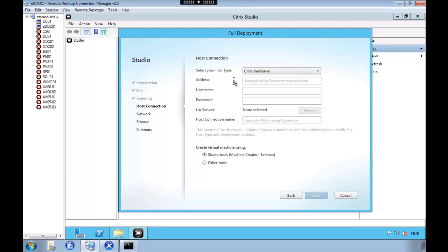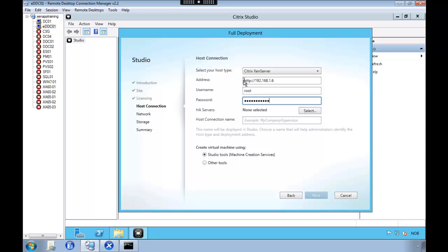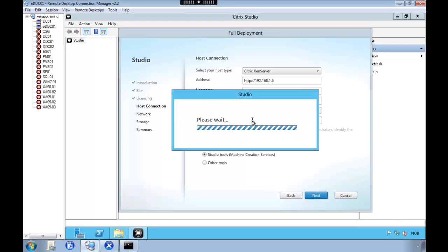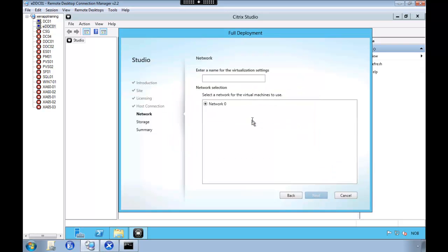So we're going to type in the IP address of our hypervisor. I'm using XenServer, so I'll type in the credentials here. And the wizard will contact XenServer and see that we have a network adapter.